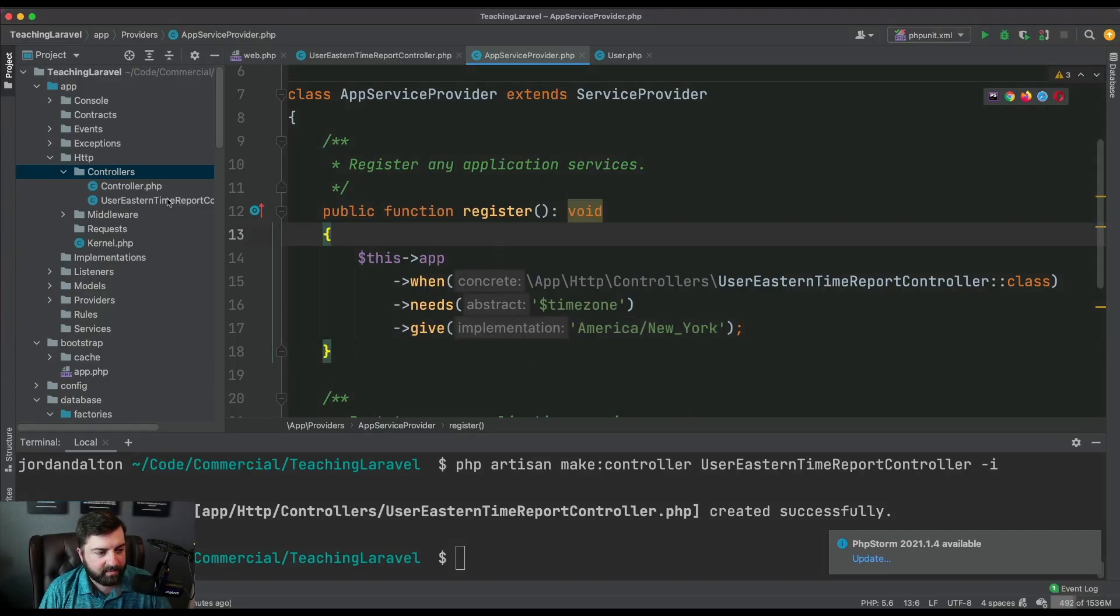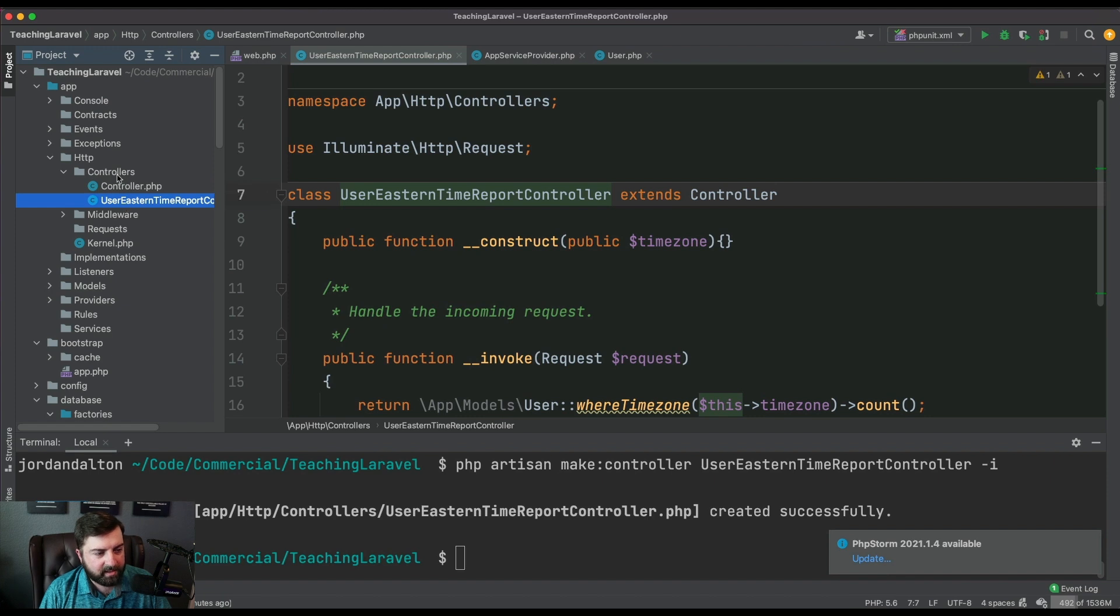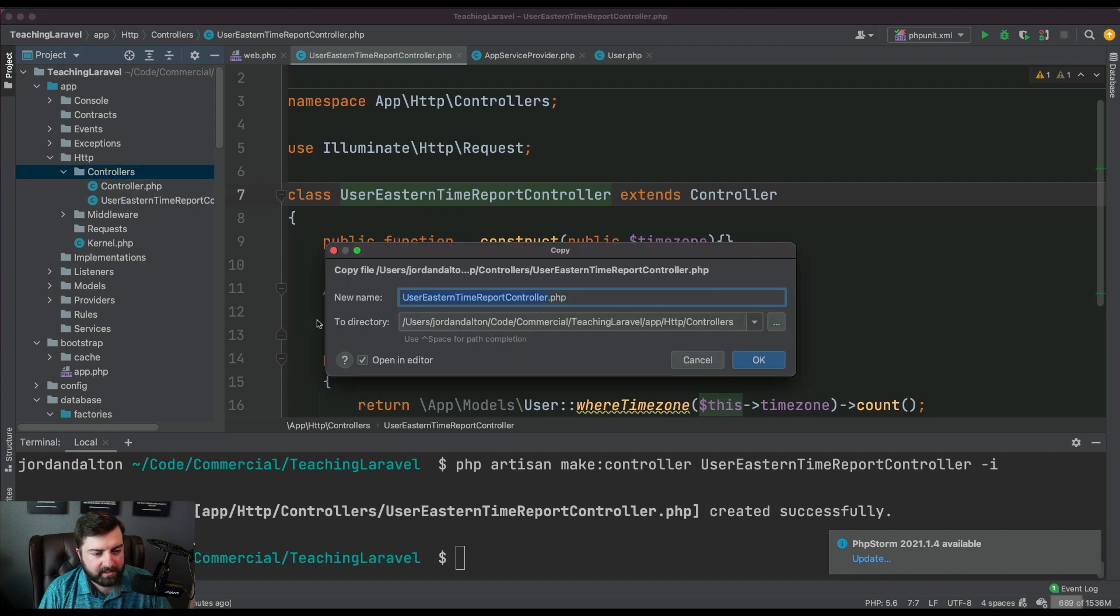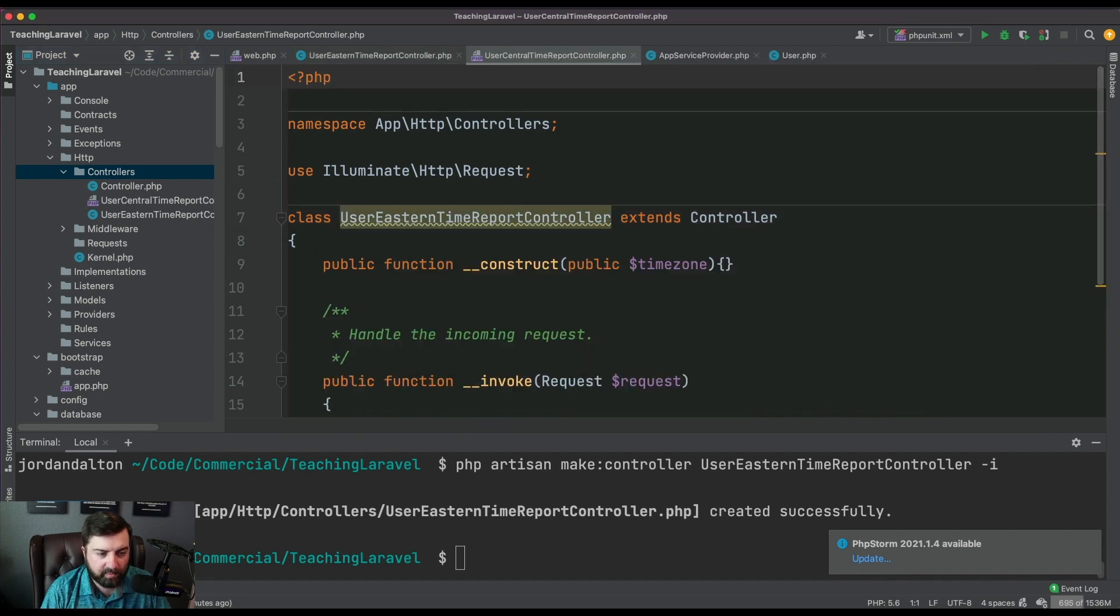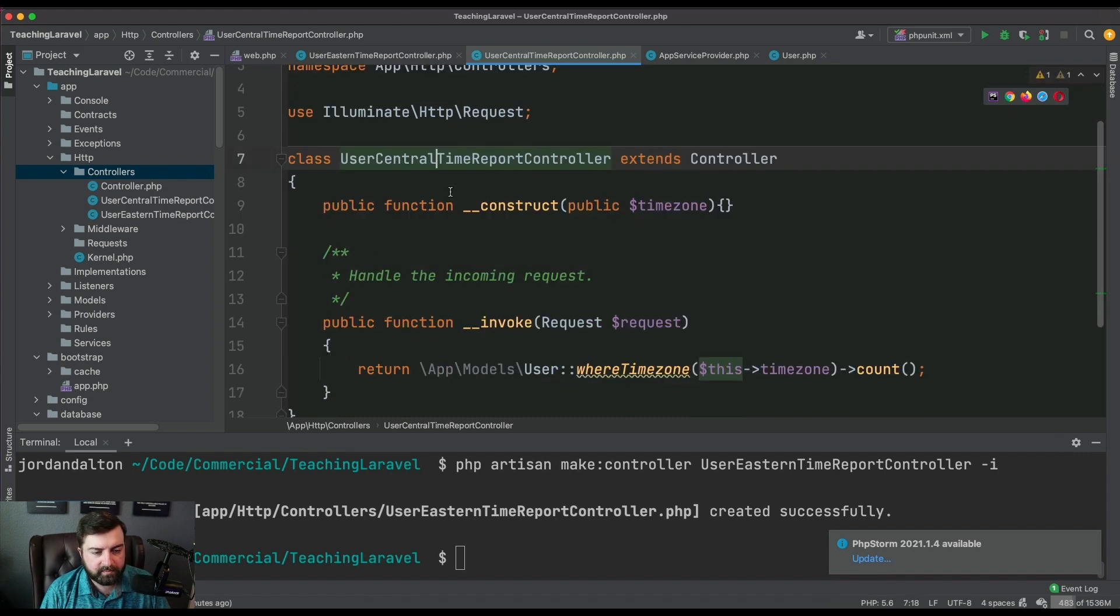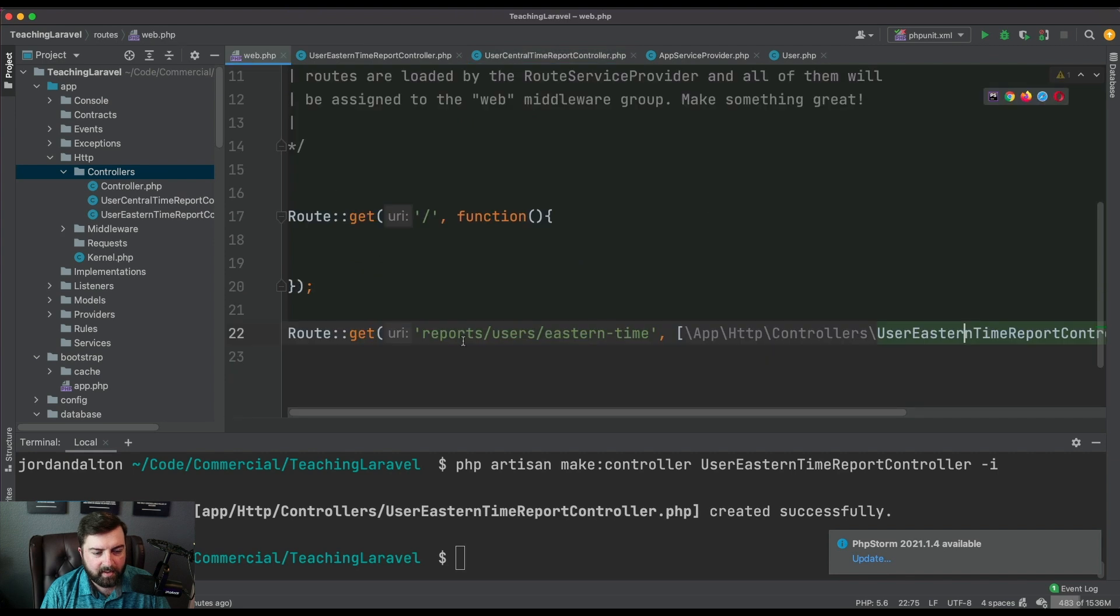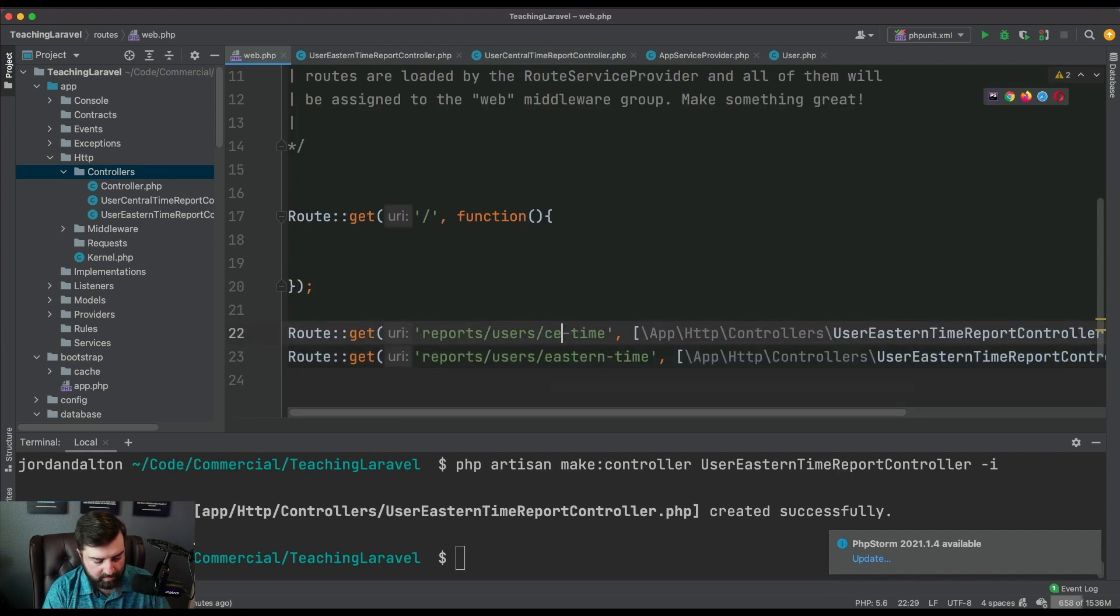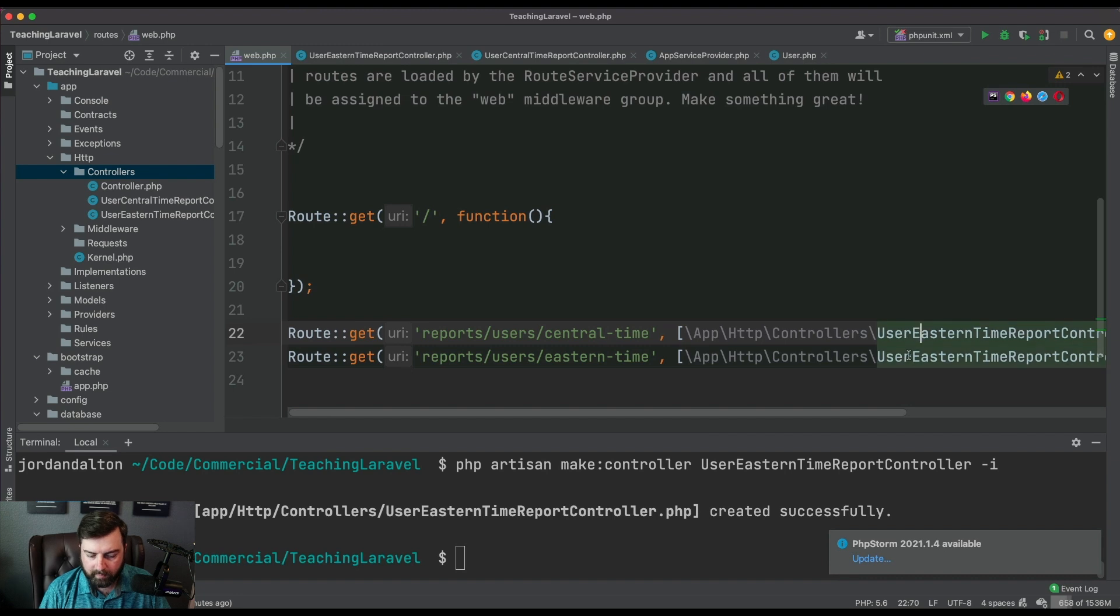Now we have a report that we can generate on demand. Then you could literally sit there and say, well let's create a UserCentralTimeReportController. Nothing's going to change.